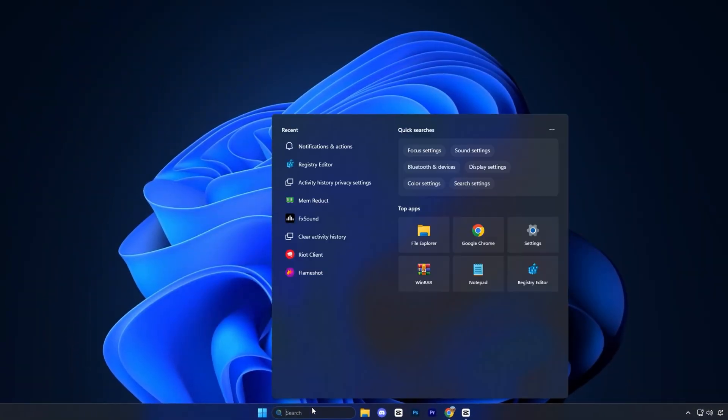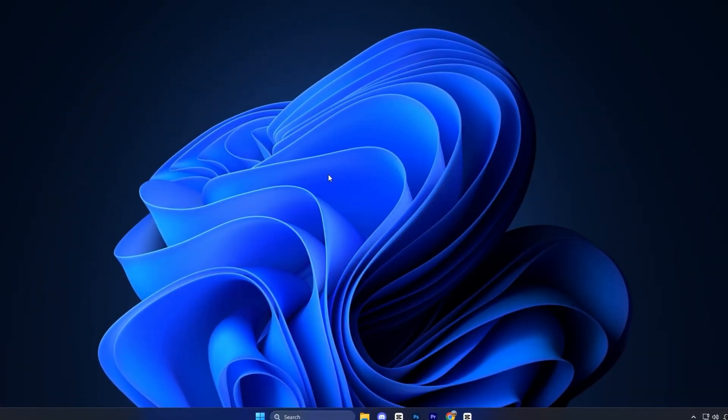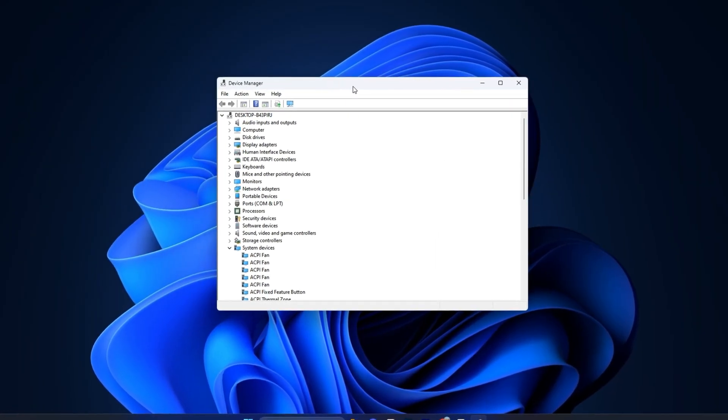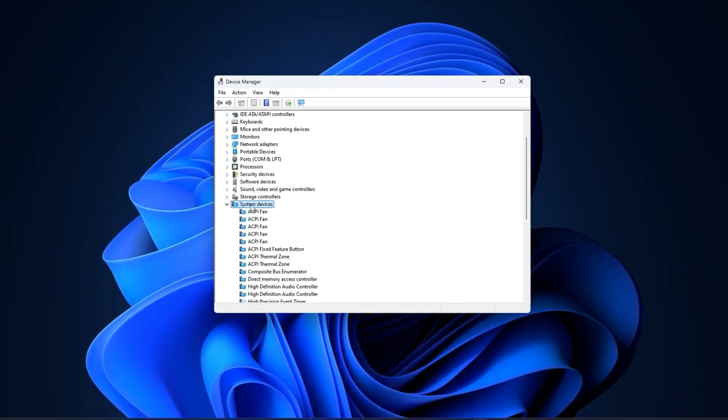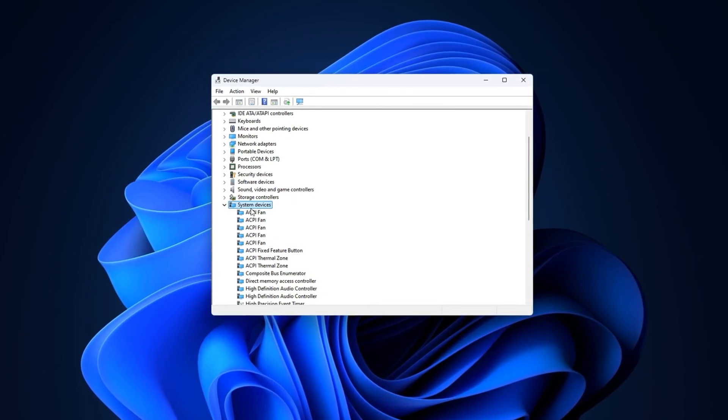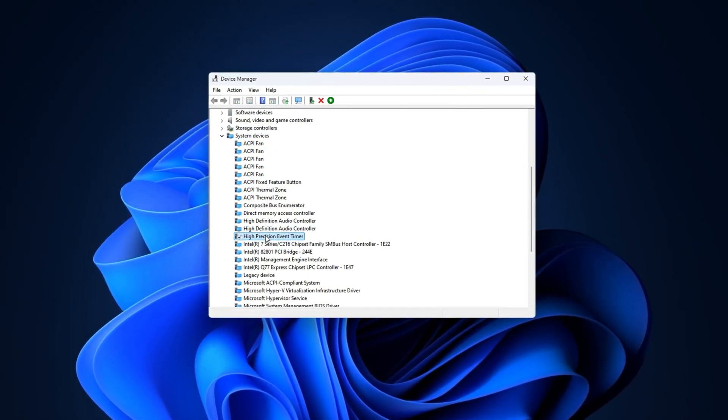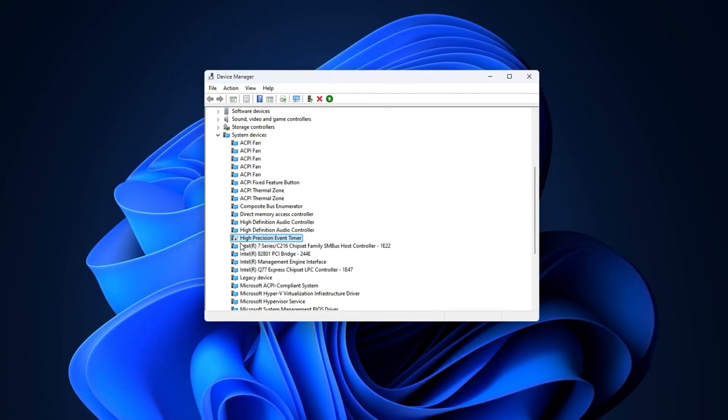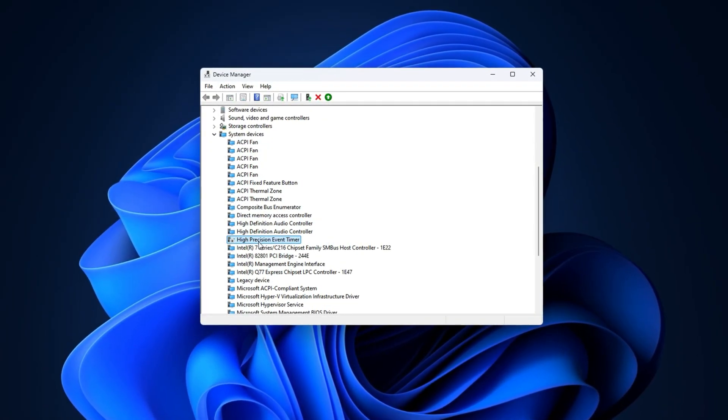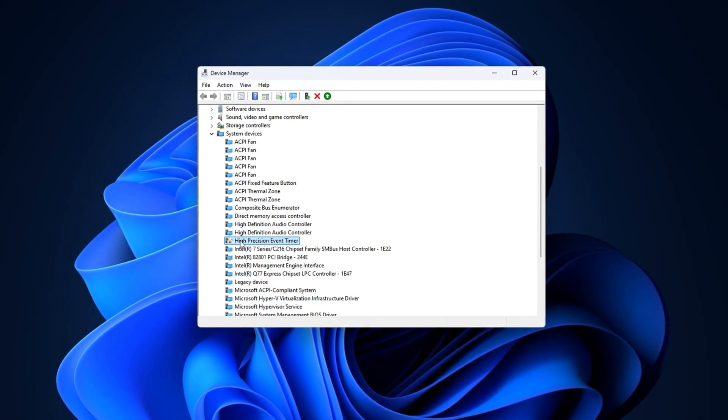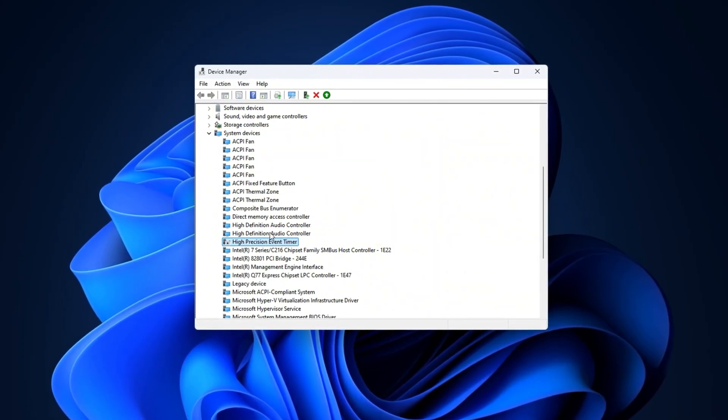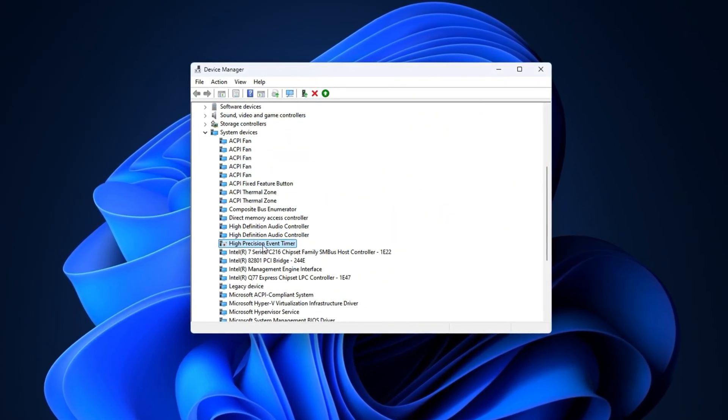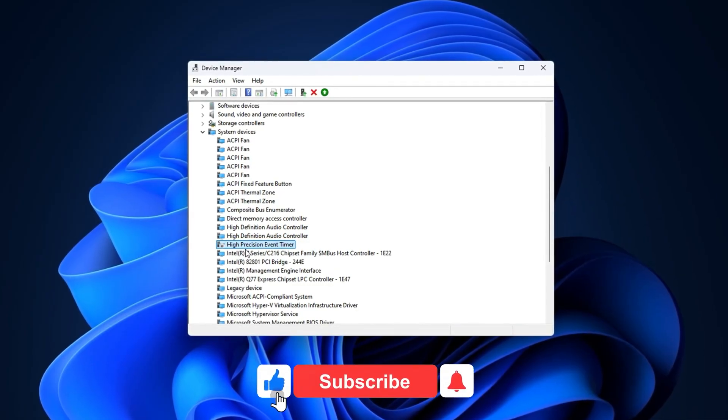Now, open the Device Manager by searching for it in the start menu. Once it's open, scroll down and expand the system devices section. Inside this list, find the entry called High Precision Event Timer. Then right-click on it and choose Disable Device. Windows may prompt you for confirmation. Click Yes to proceed.